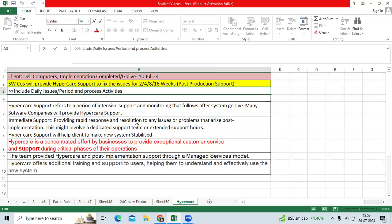They need to feel comfortable entering data. If you provide hyper care support to clients, they can feel more comfortable day by day based on data entry and your resolution process, and they can easily maintain the Oracle ERP application.